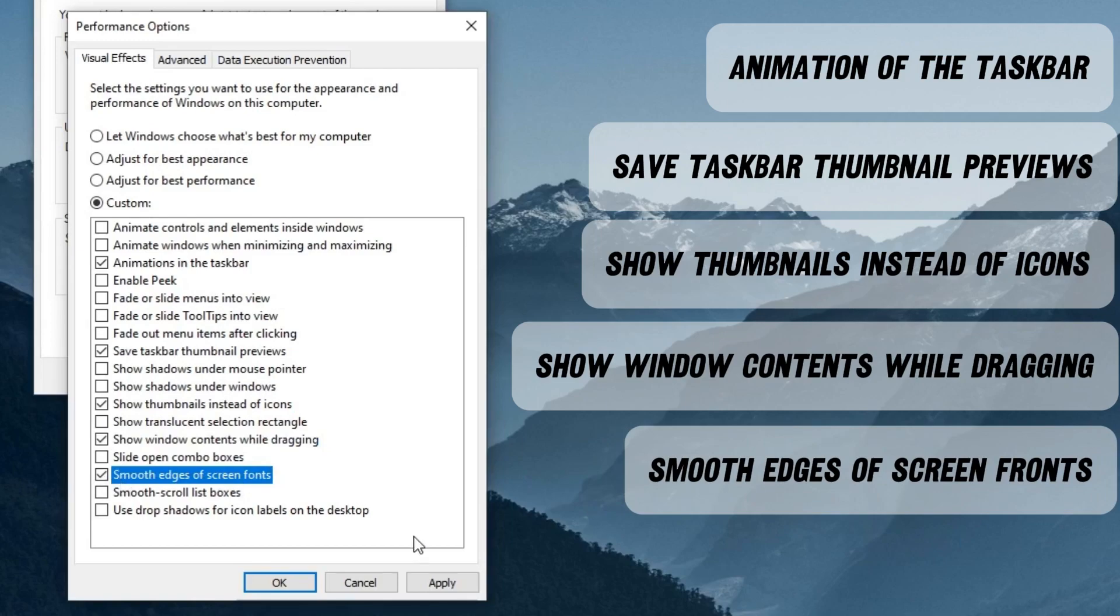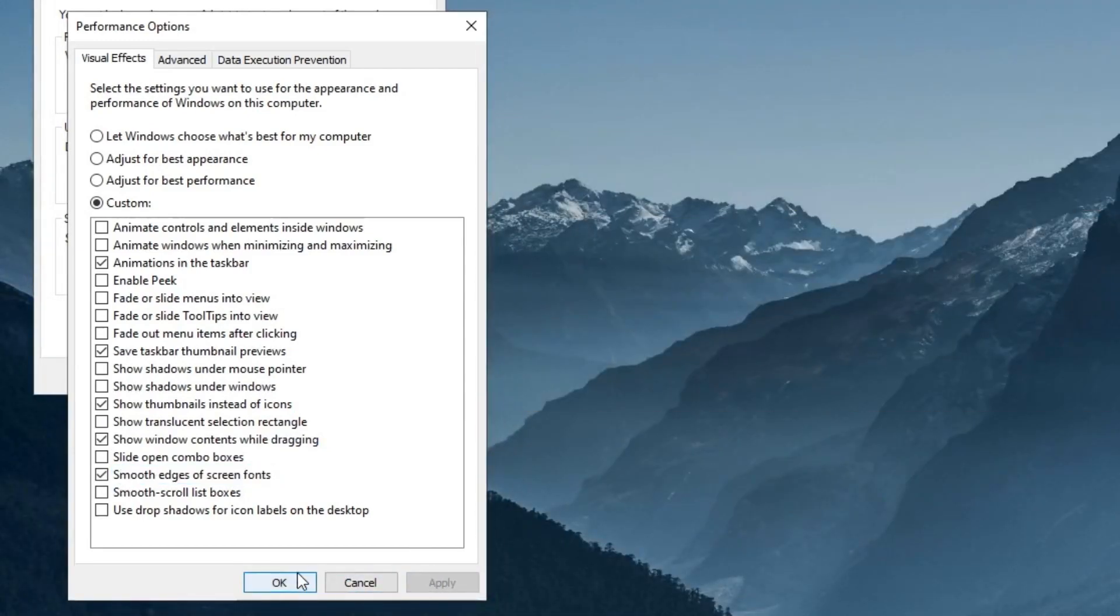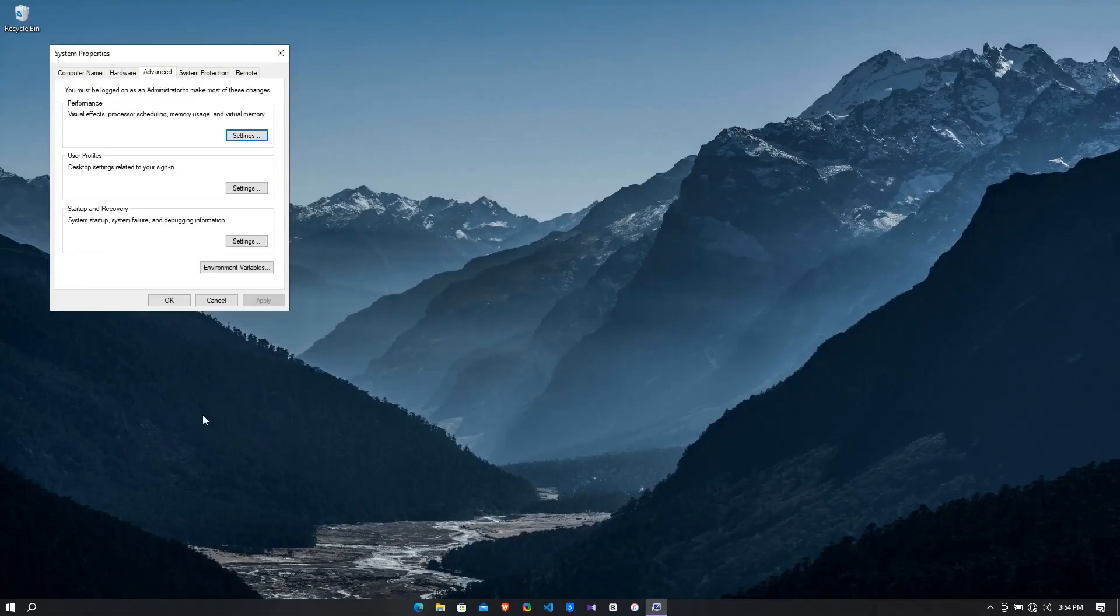Then click on apply. Next click on OK. Again click on OK.